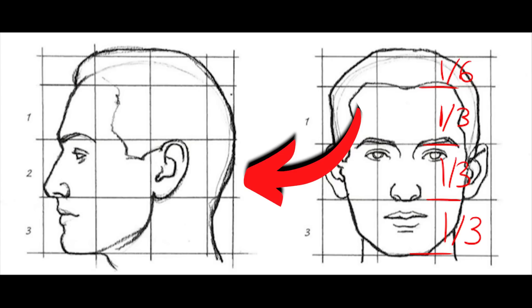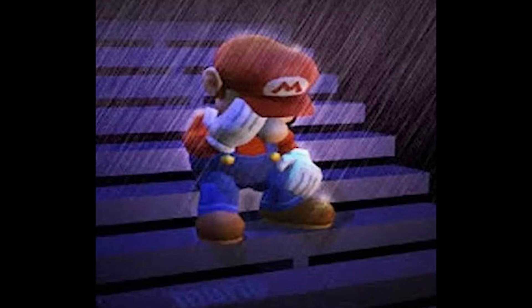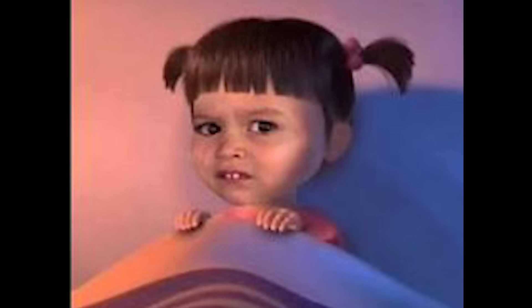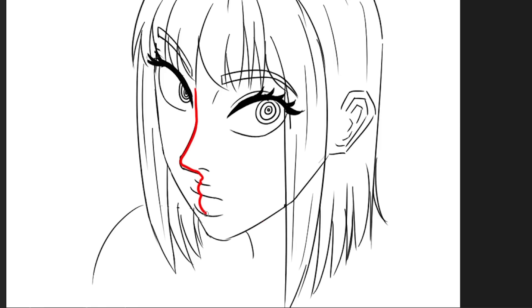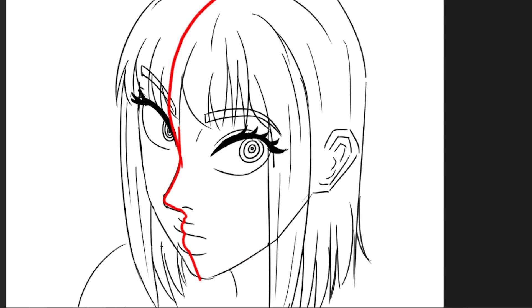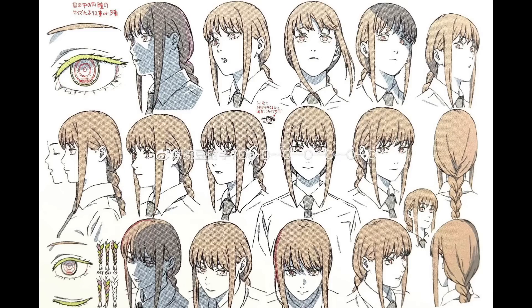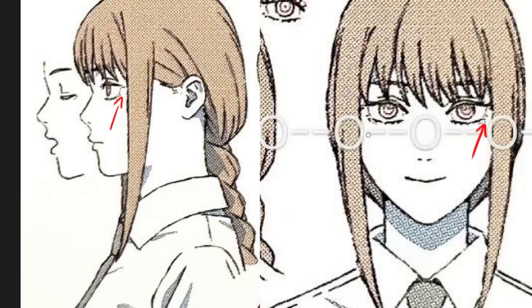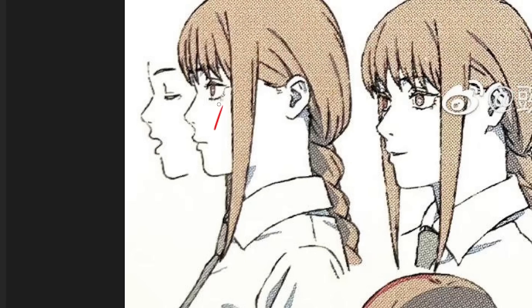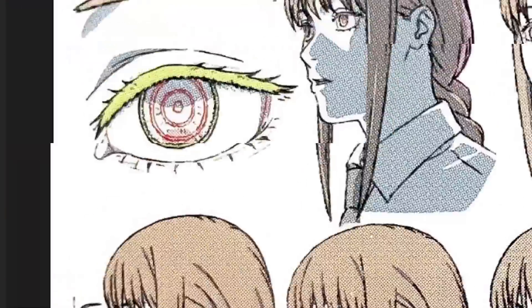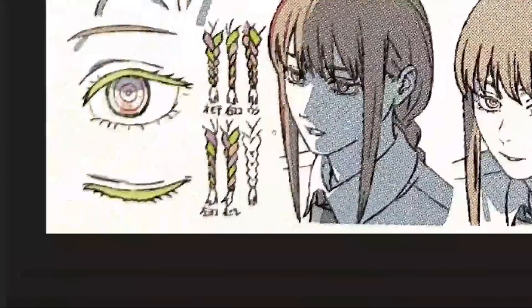Everyone knows the face is split into thirds, but personally I never gave the profile shot the respect it deserves. Any 3D angle is a combination of both the front and the profile face, so we need good guidelines for both. Here I have a character sheet of Makima, and we can see that her hair strips almost touch her eyes in both profile and front — so at every angle her hair strips are locked in place.